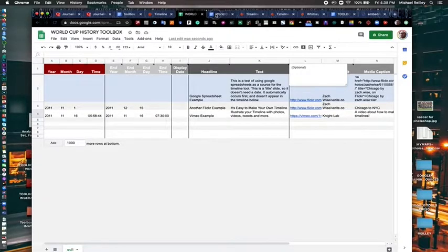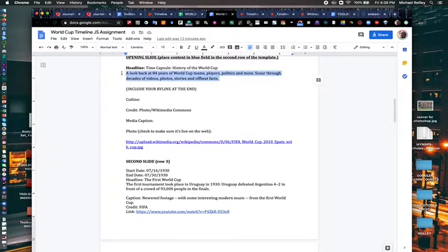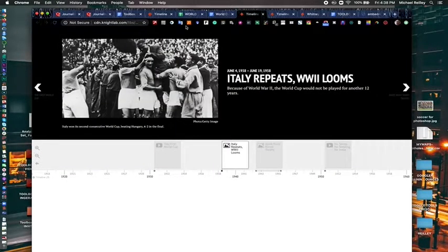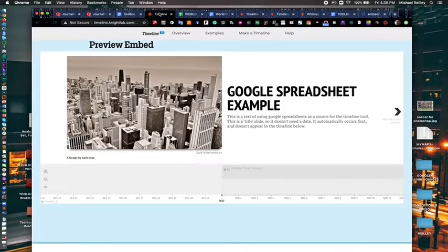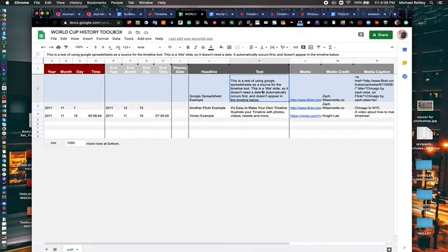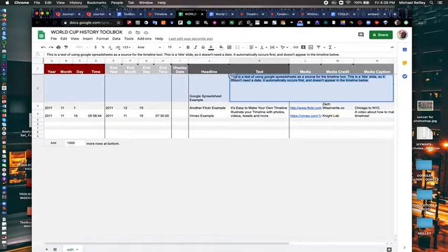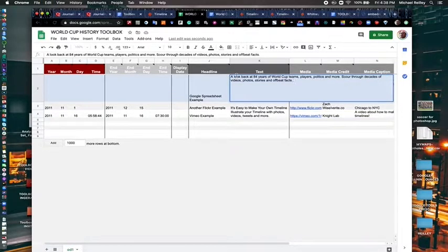So I'm going to create the first couple of slides here just to show you how it works. And my opening slide will be this photo of Spain's team. And it'll have a little text, opening slide text with it. And a headline.